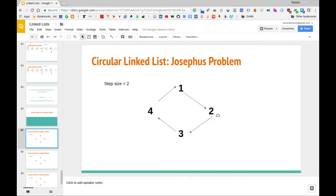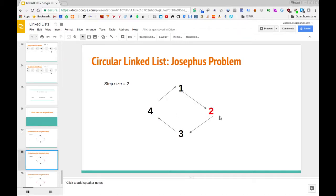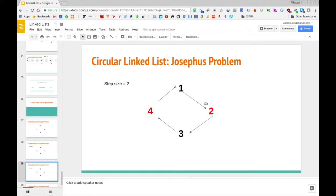The list starts off and moves in a circular fashion. We have a step size given to us. Starting from the beginning node, we count off the step size — one, two — and once we hit the step size, we remove that node. I'm going to denote removed nodes in red. So again, we move another step size over: one, two. This is the next node to be deleted from the list.